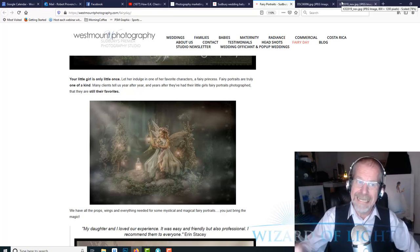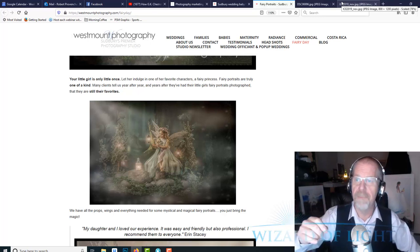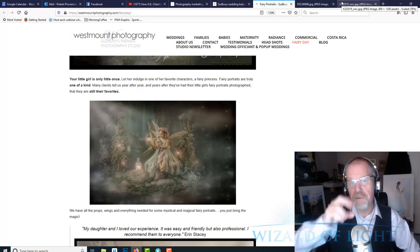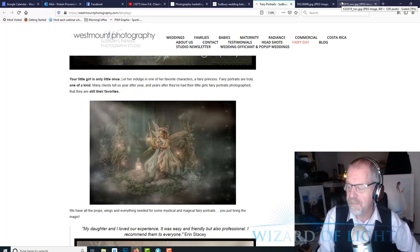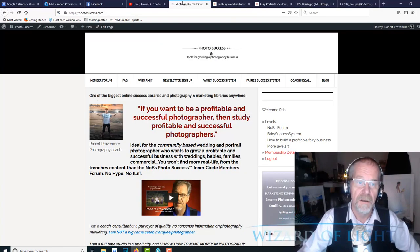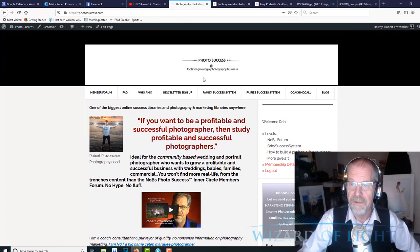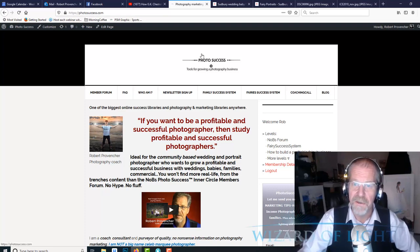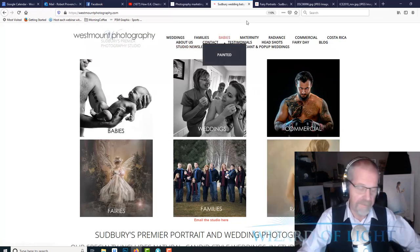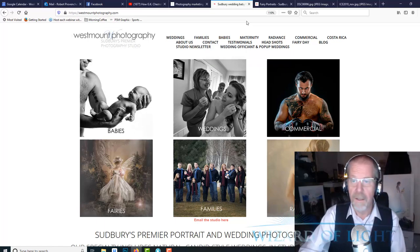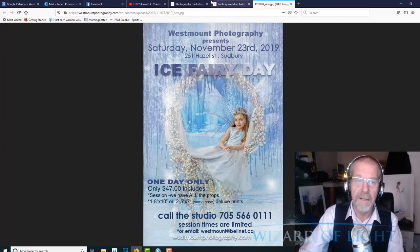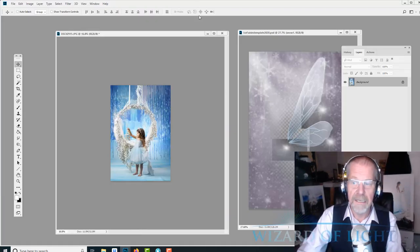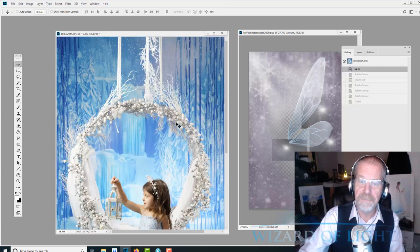I'm not going to get into deep, deep, deep marketing or Photoshop details as far as how I do my workflow. I want to give you the general overview. It wouldn't be fair to my clients and it wouldn't be fair to my members of my website, which is called photosuccess.com, where I have a lot of videos and resources on doing marketing in my photography business, including fairies.